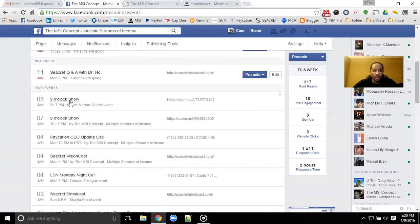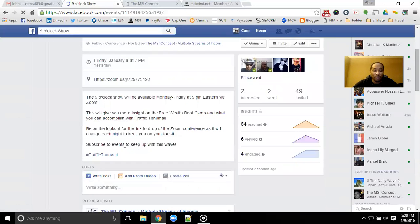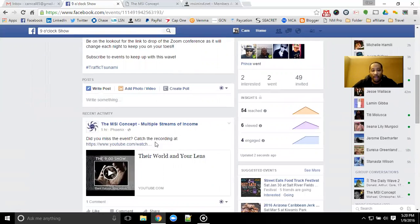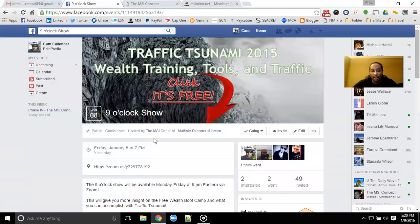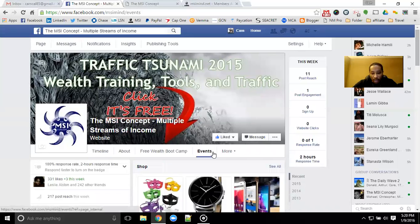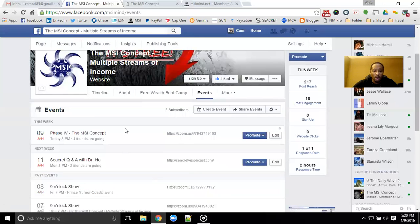If you do happen to miss an event, definitely go ahead and check into the past event and look for the recording link. More than likely those events will have that recording in there so you can watch those events over and over again and get that content. So definitely make sure that you do go to the events tab, check in on the events and what's coming up, all the events that are available.